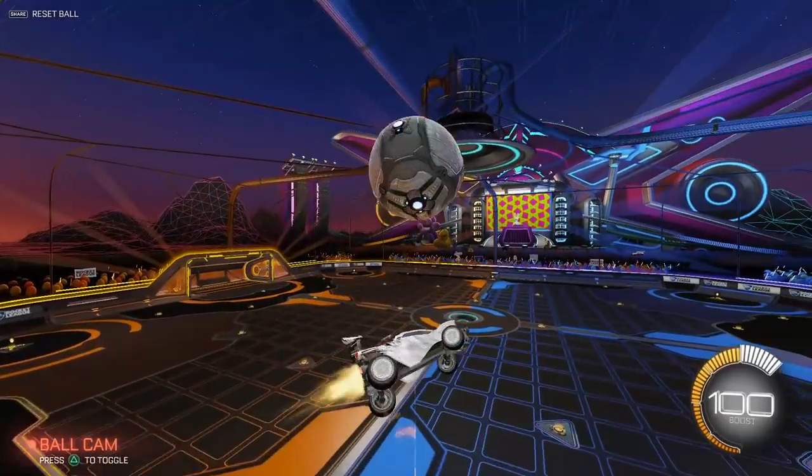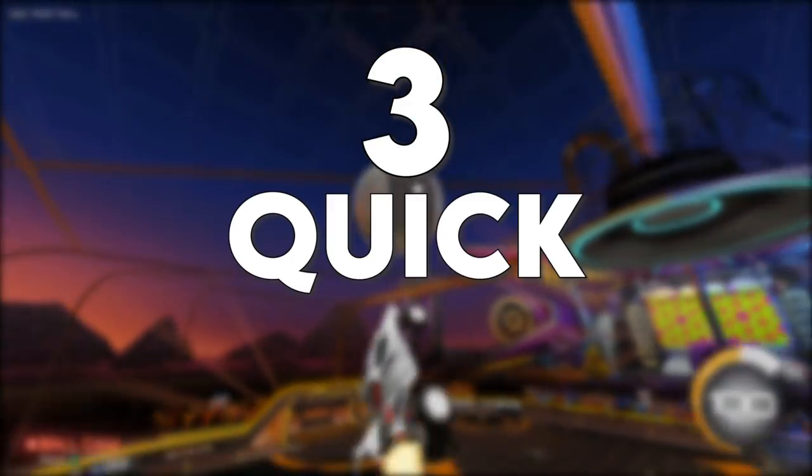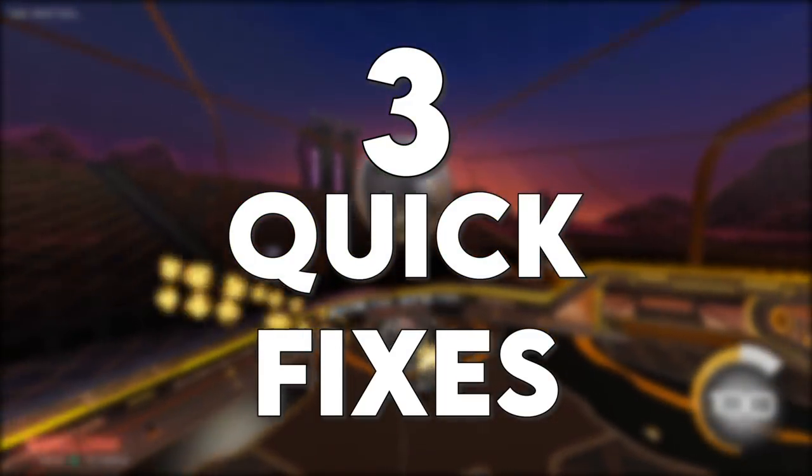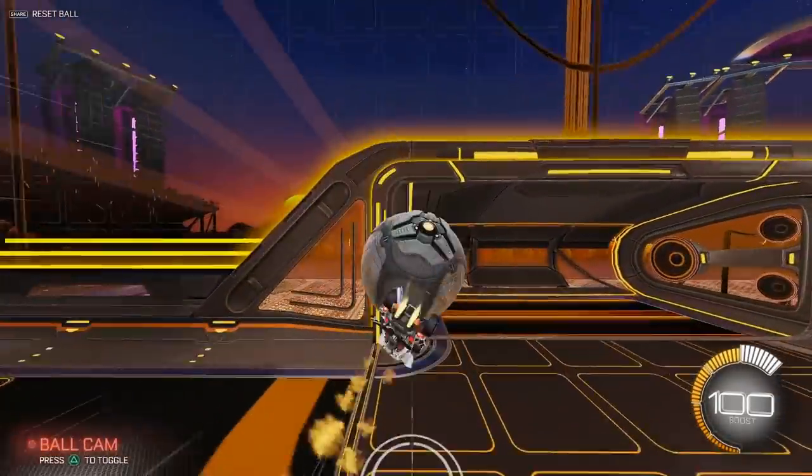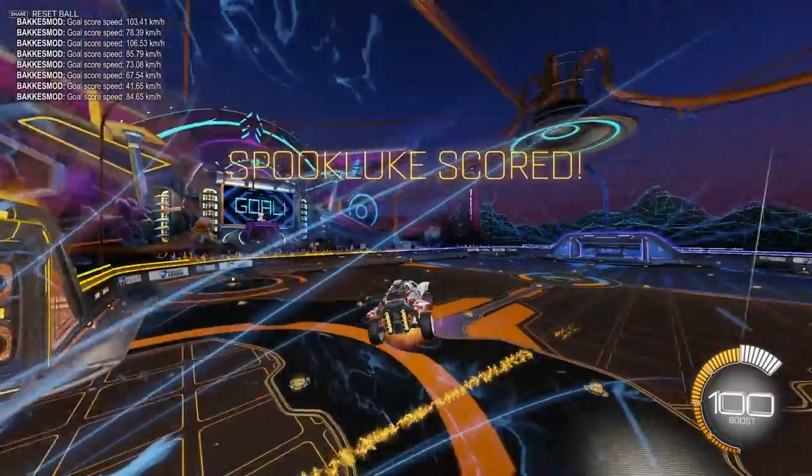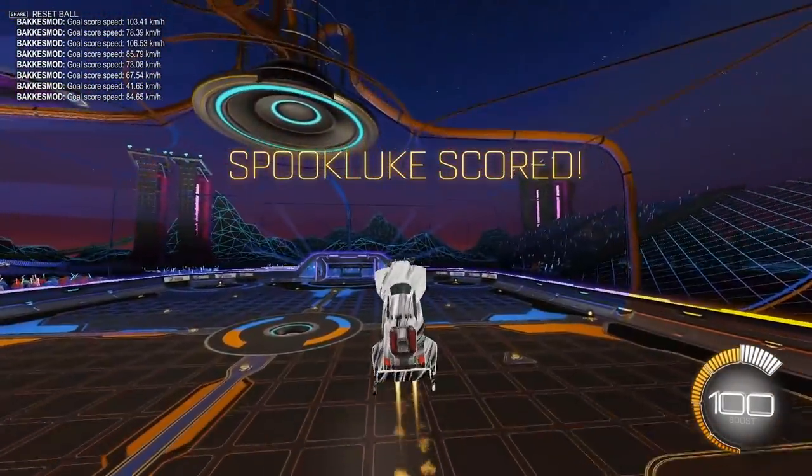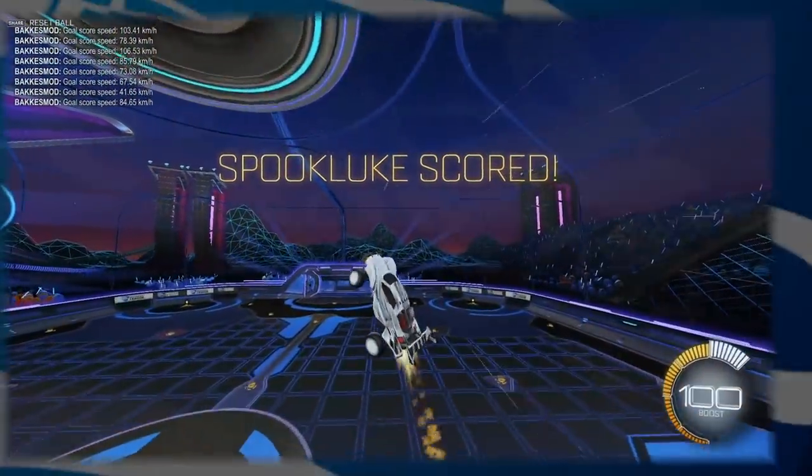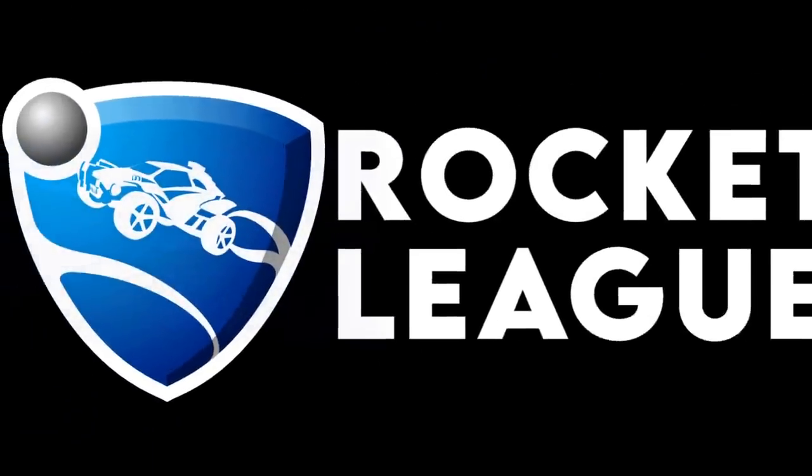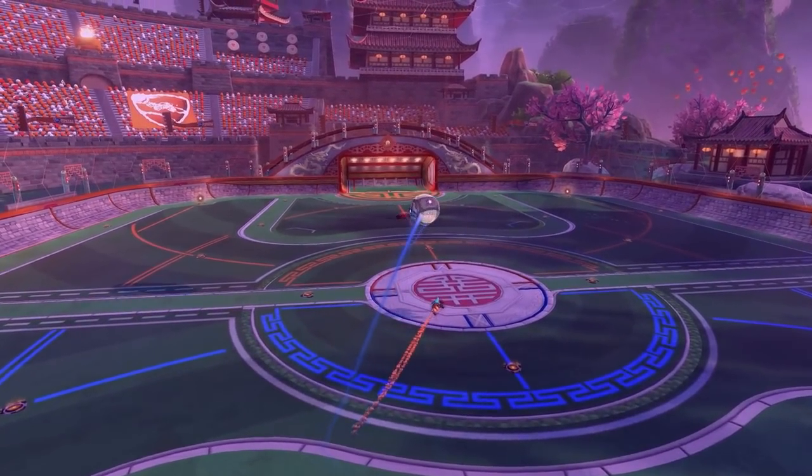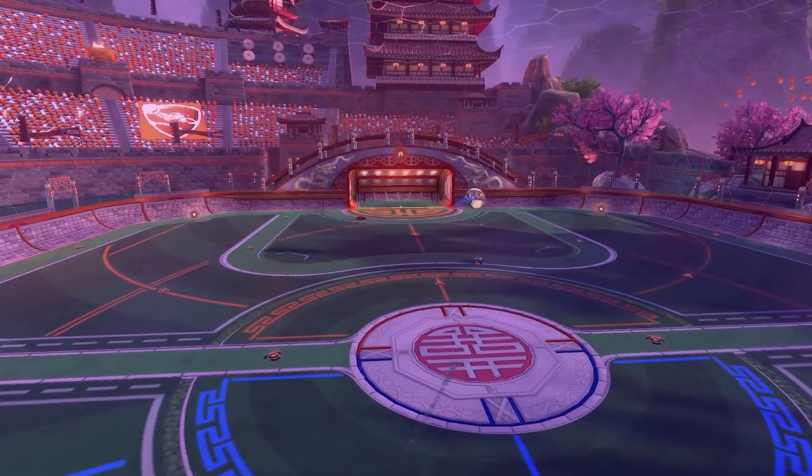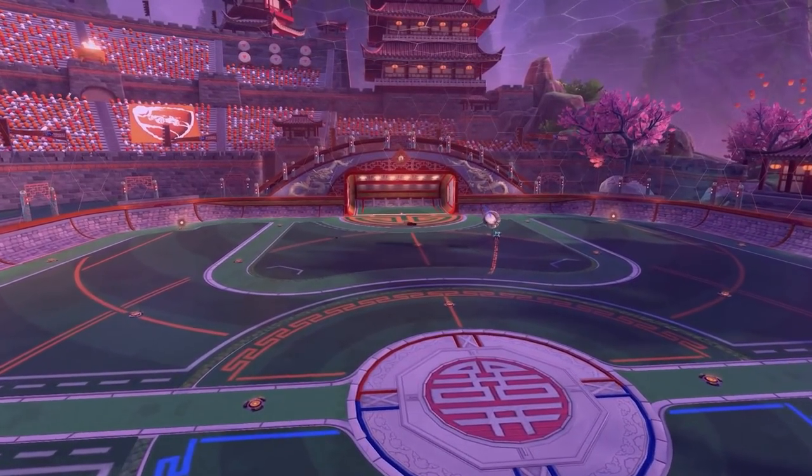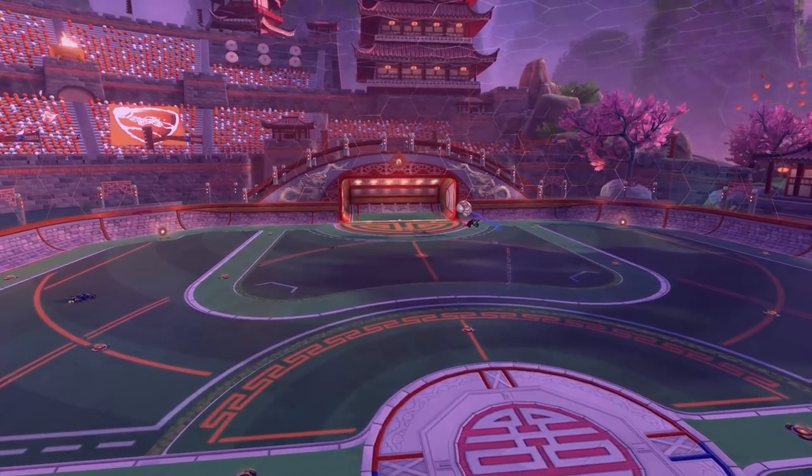So today, I'm showing you three quick fixes to boost your FPS and play better almost instantly in Rocket League. First two, we're covering PC settings, then we'll hop into in-game settings for your console players at the end.